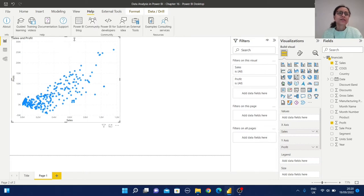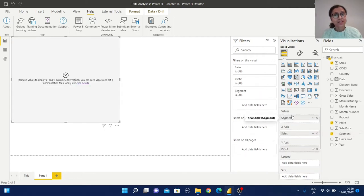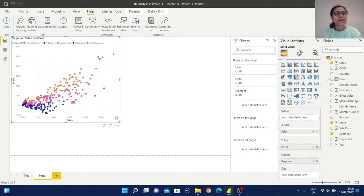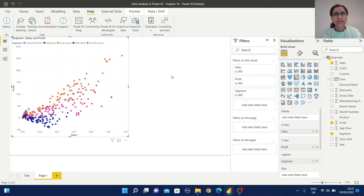Here we don't have any color variation, meaning we don't have any categorical information. We have a legend section — let us add, for example, the segment field. By default the segment is added in the value section and we are getting an error, so drag and drop it to the legend section. Now your data is displayed in a scattered way and the data has been segmented into different segments. This is a simple scatter plot.